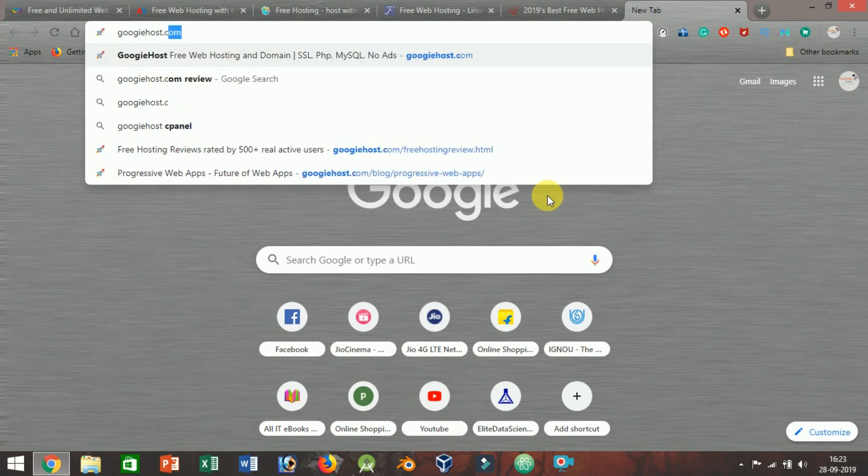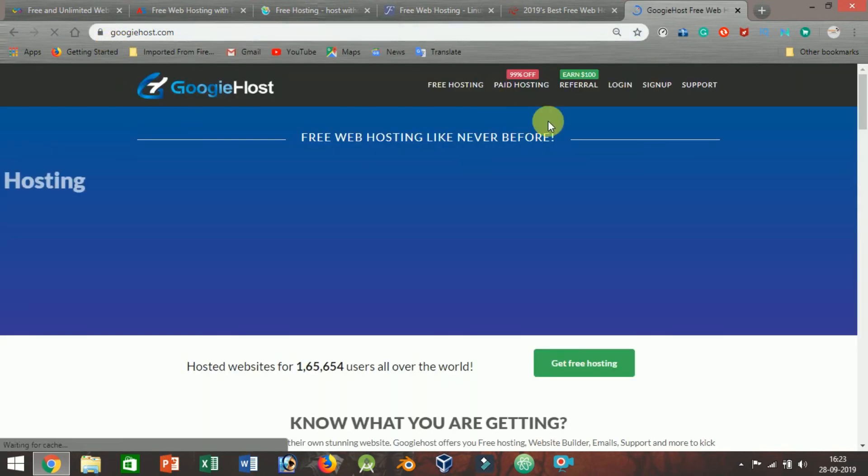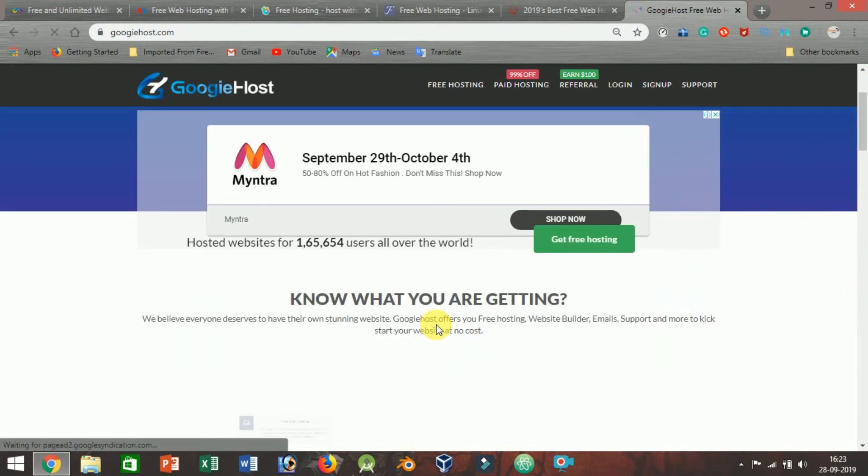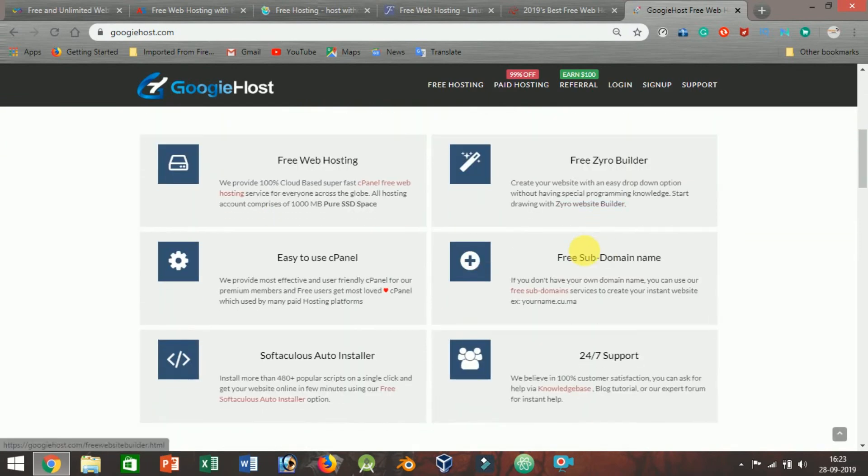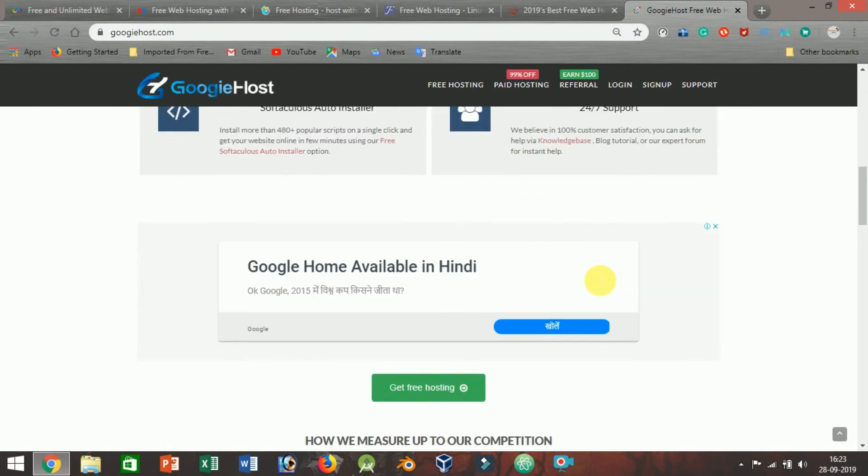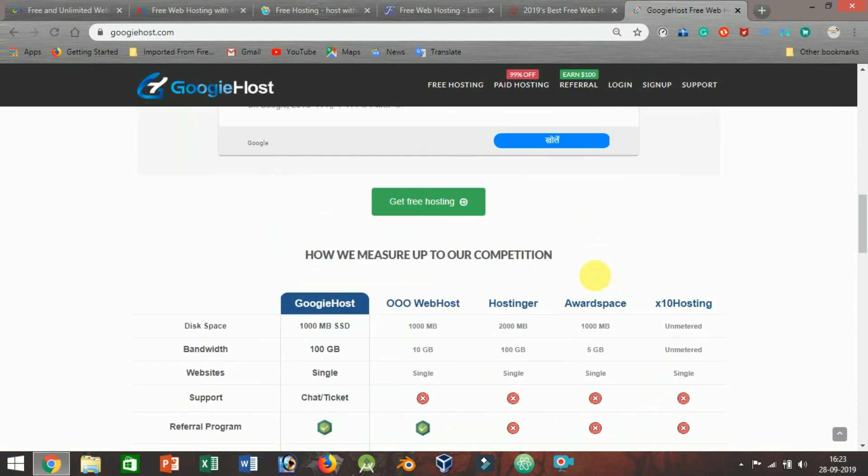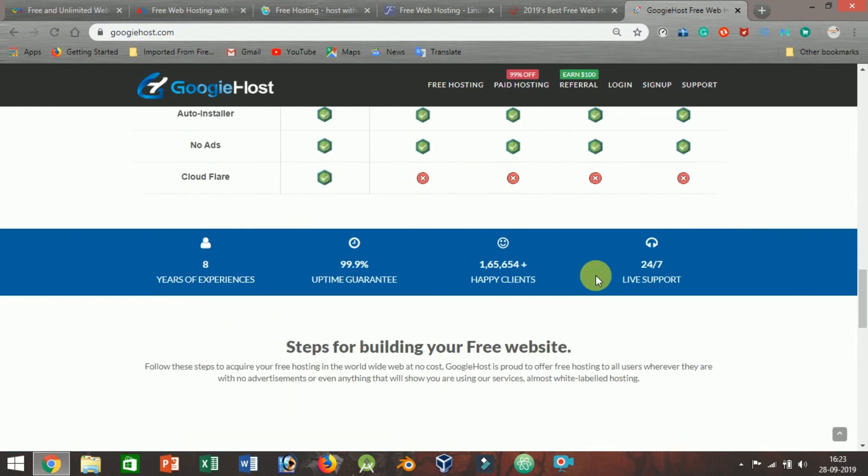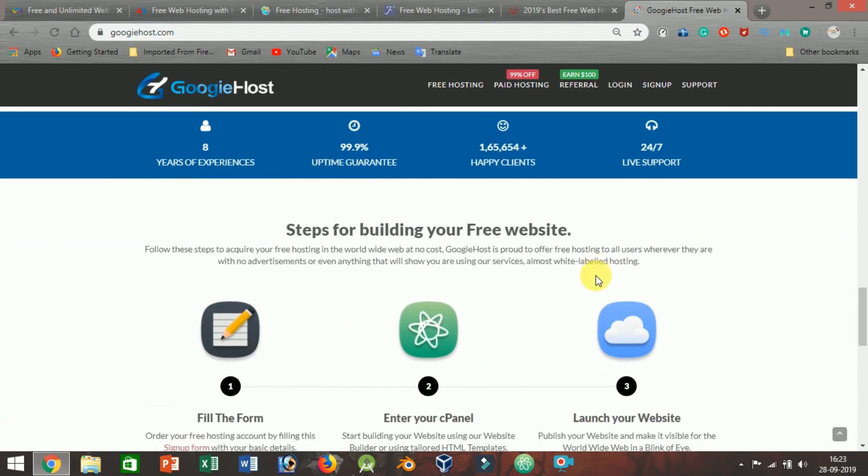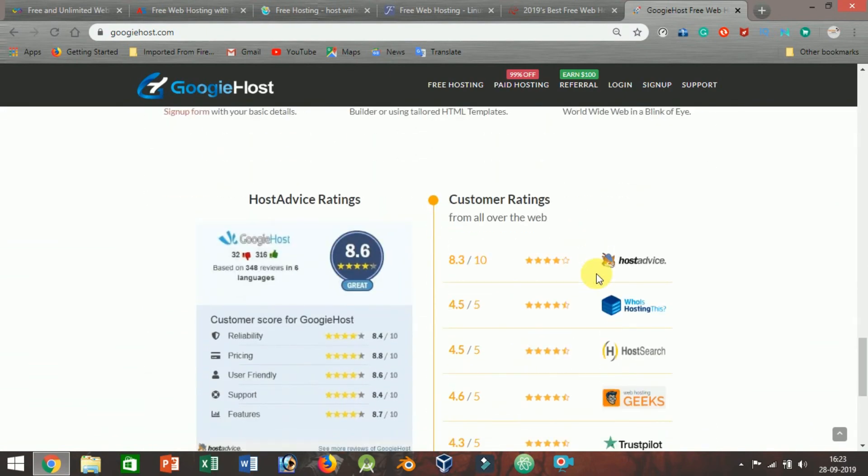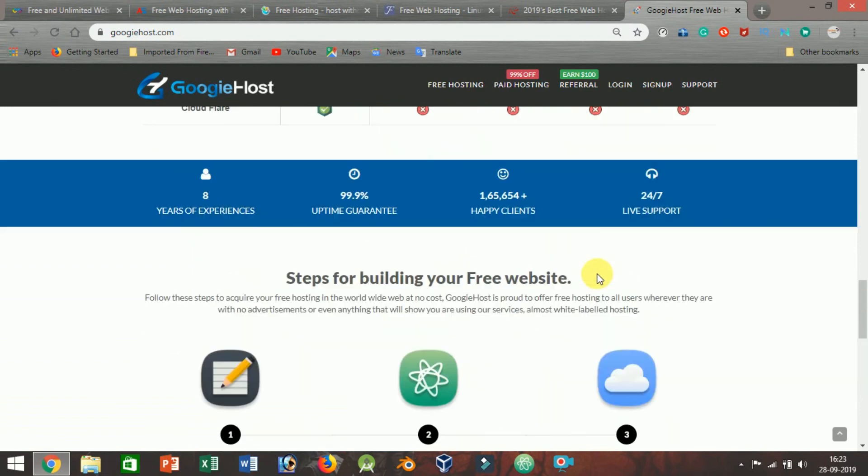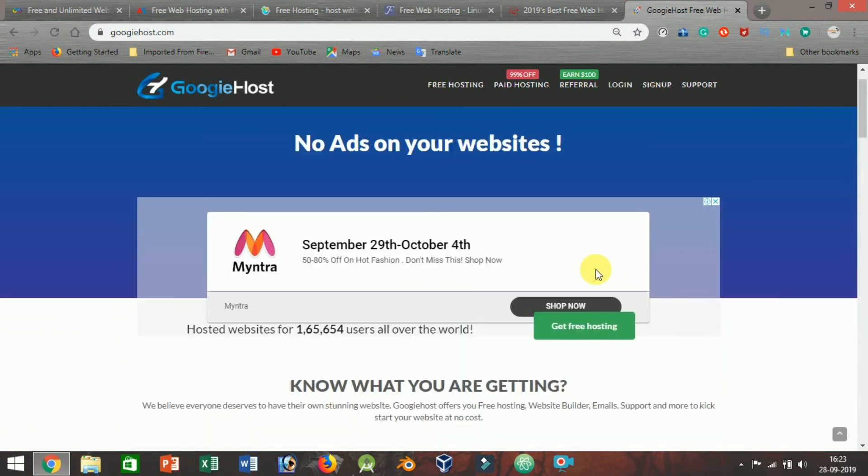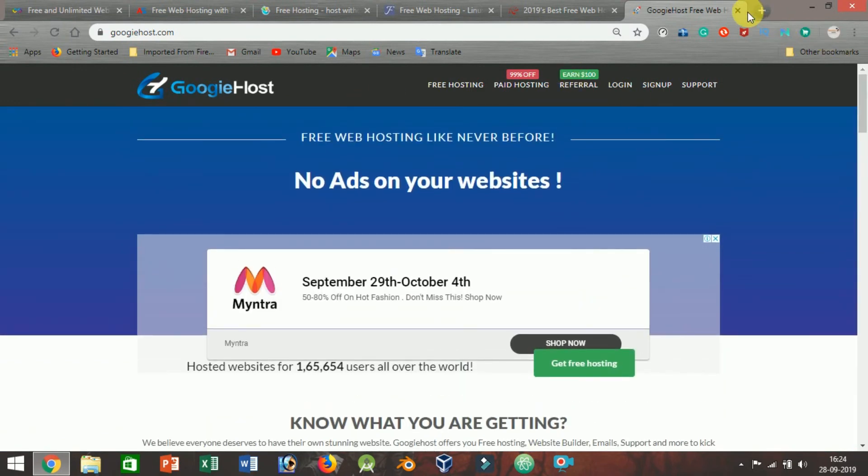GoogleHost.com: Free web hosting like never before. GoogleHost is the most popular hosting provider and some of the best features are: free Zyro builder, easy to use panel, free subdomain name, Softaculous auto-installer, 24/7 support. I always suggest GoogleHost. Now, we'll discuss all the differences in one table.